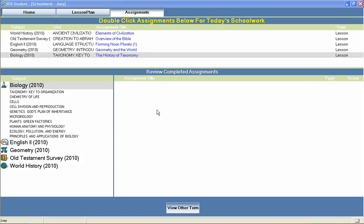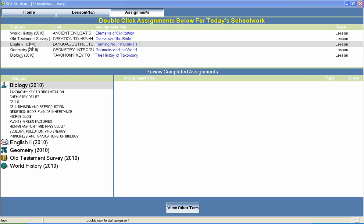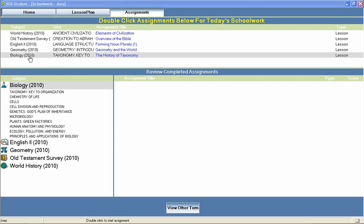Welcome to Switched On Schoolhouse, a CD-ROM-based homeschool curriculum from Alpha Omega Publications. Switched On Schoolhouse Biology is a high school science course that is typically included in a 10th grade course of study.